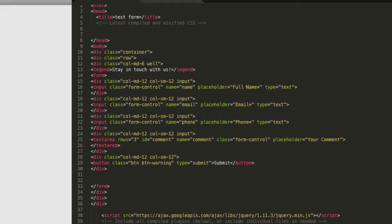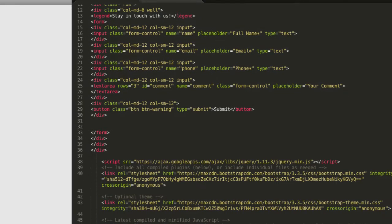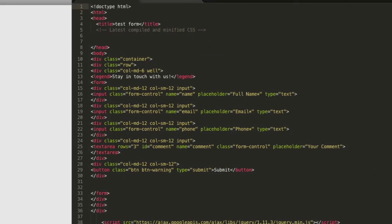In this example, we're using Bootstrap for the layout of the form, so you need to include the Bootstrap CSS. Here's what the form looks like in a browser.